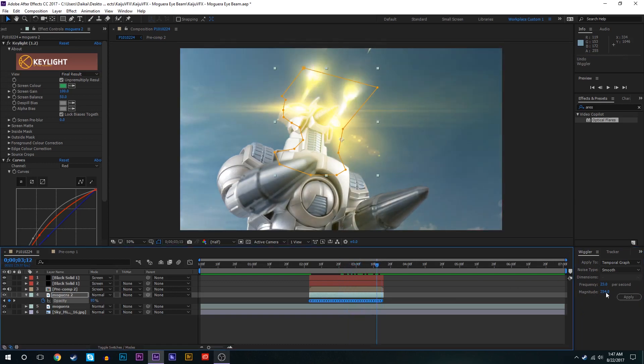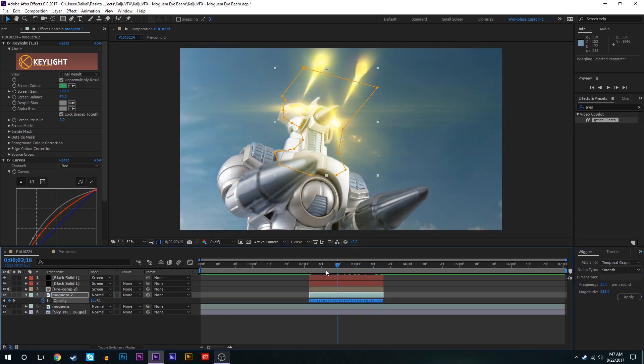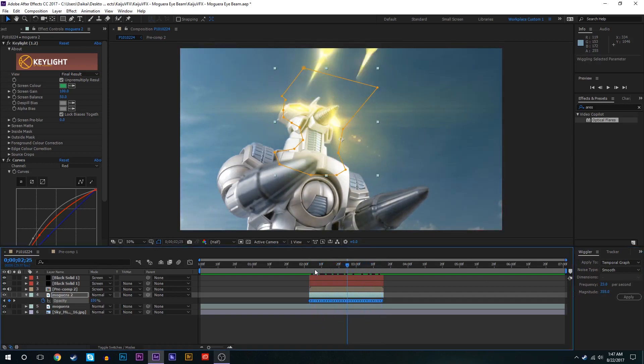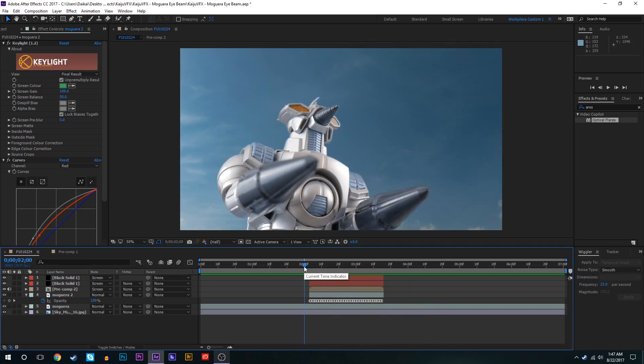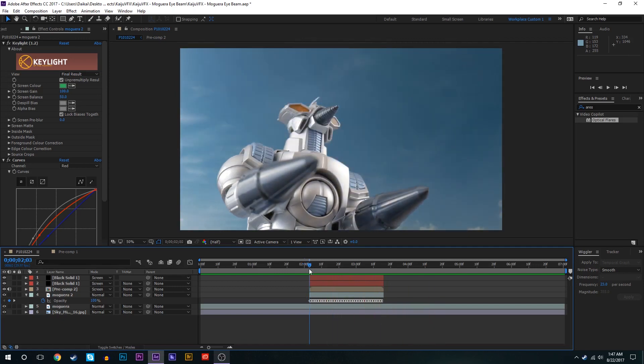Actually maybe we'll bring the magnitude up even more, like a lot. 254 maybe. Kind of getting something there. So now we have a little bit of light reflecting onto Moguera there.